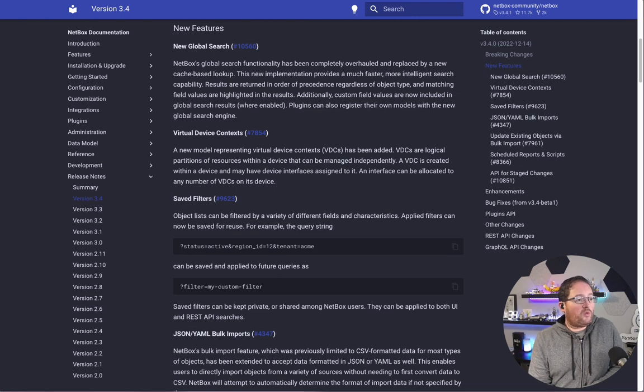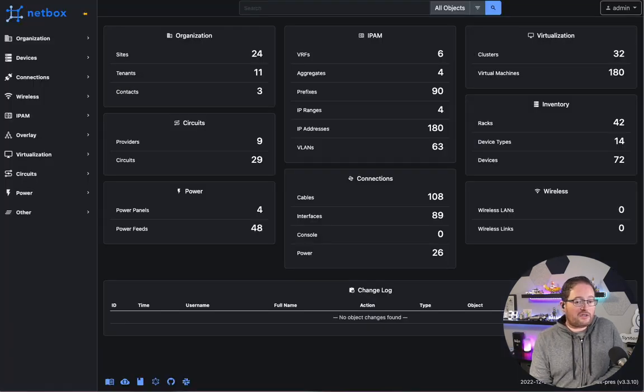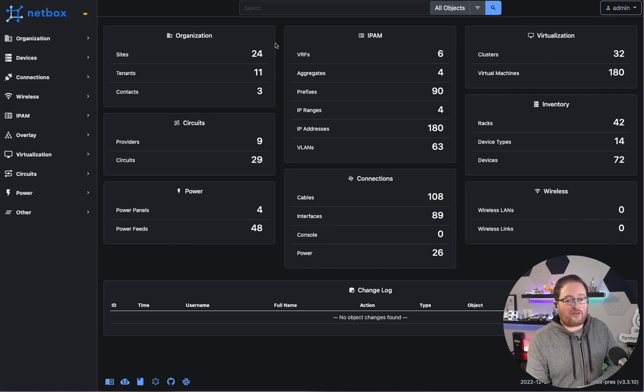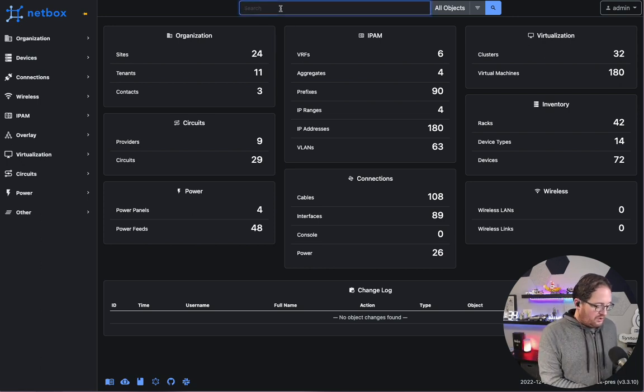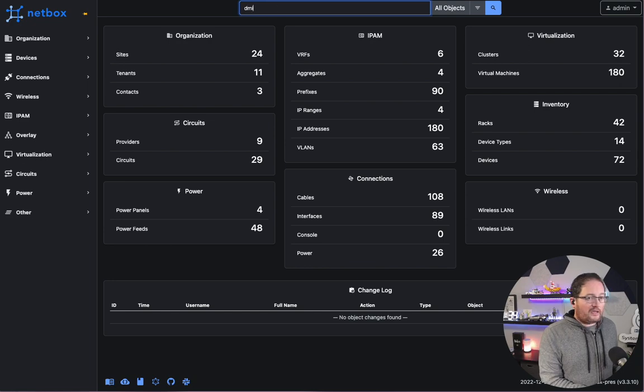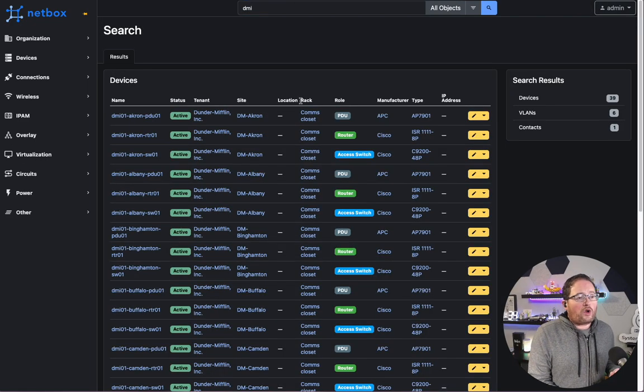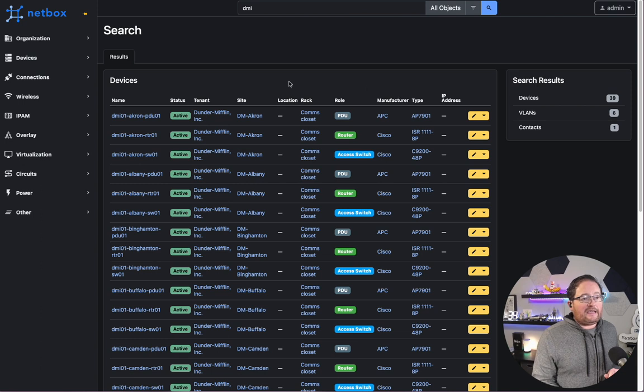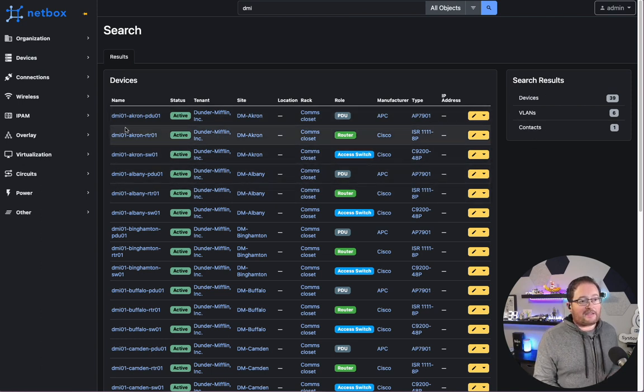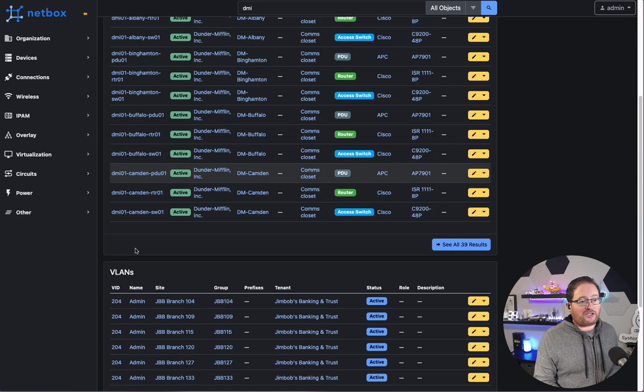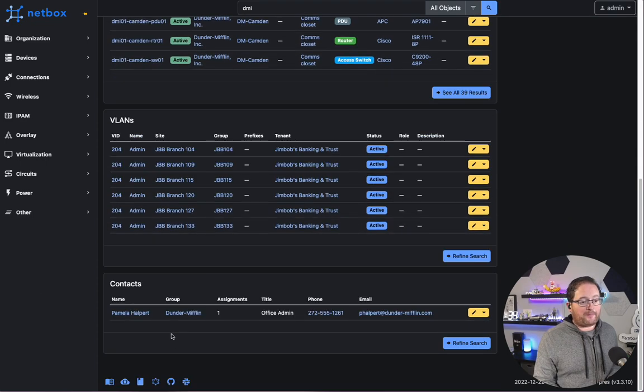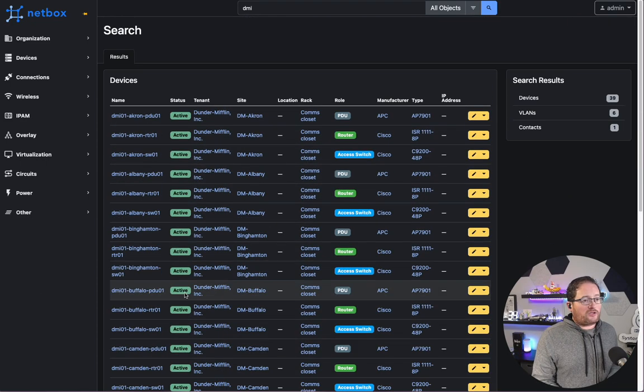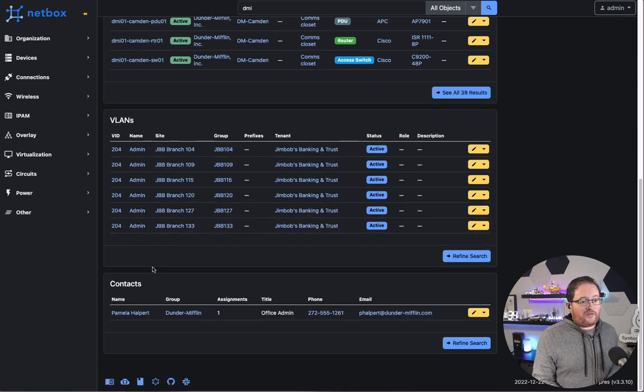So if we start with the last version of Netbox, which is at 3.3.10, and we search for the string DMI, we're going to see a return list here of all of the devices, VLANs, and contacts that all match that DMI string. So we have some devices, some VLANs, and some contacts.